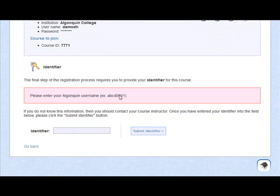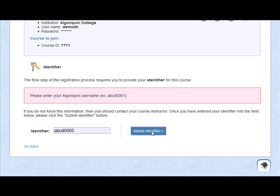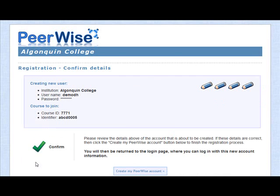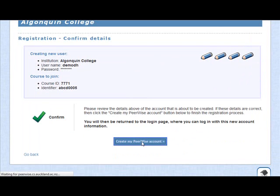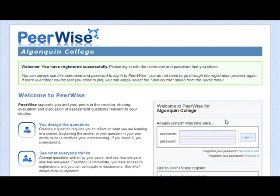Here's where we enter that Algonquin username, just to make sure you are in fact legit. Submit it. Okay, that's confirmed. Let's go ahead and create the PeerWise account. You've successfully registered. Please log in using the username and password that you chose. Now, it's a good idea to wait four or five minutes just to make sure that everything gets updated in the system before you try to log in.